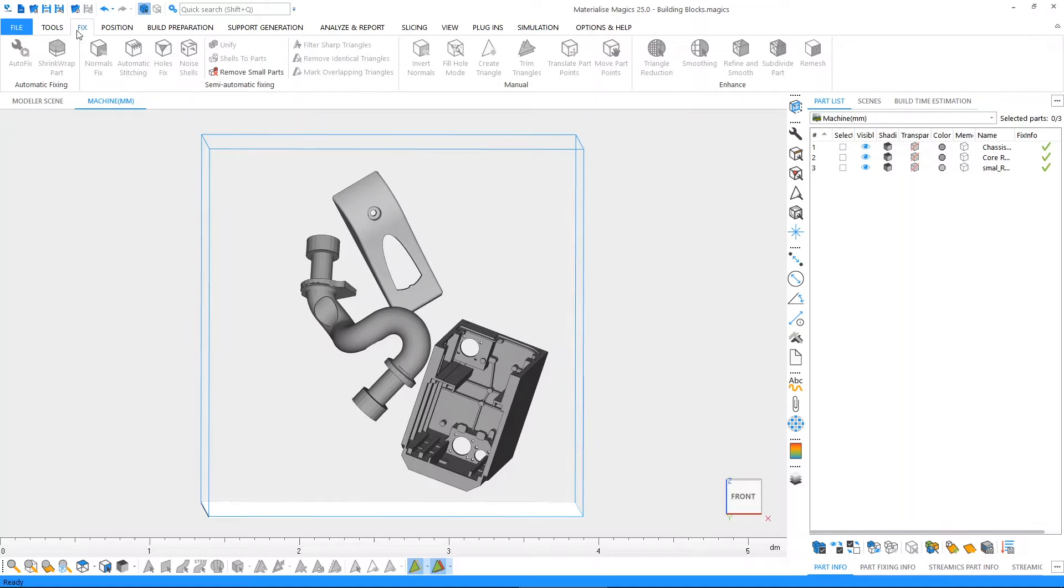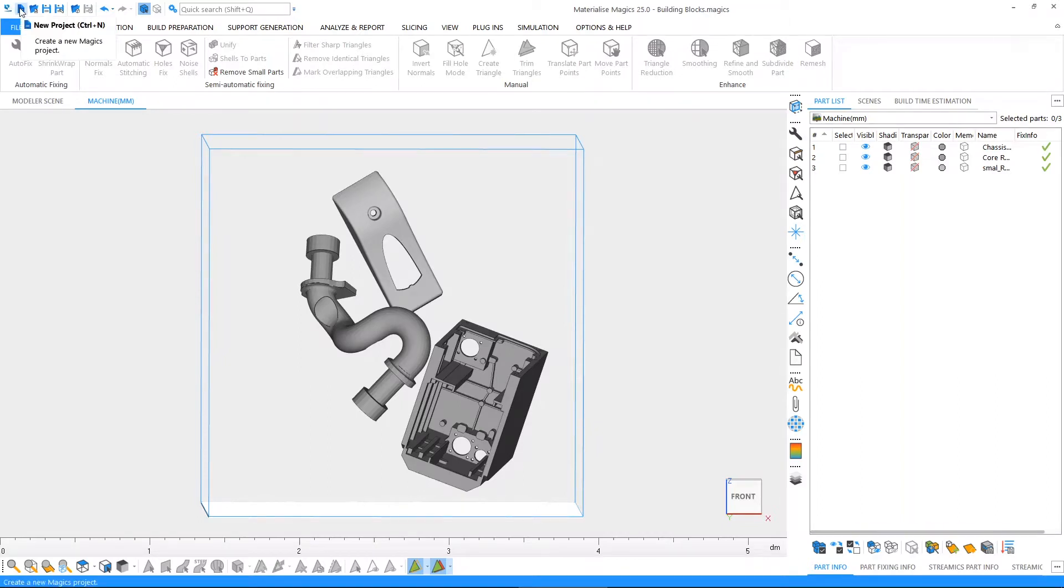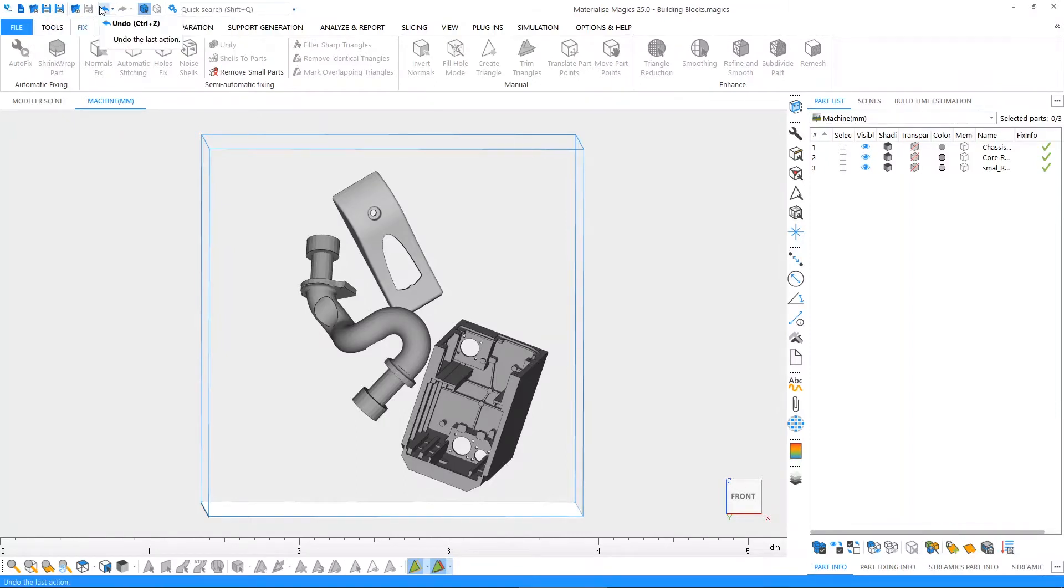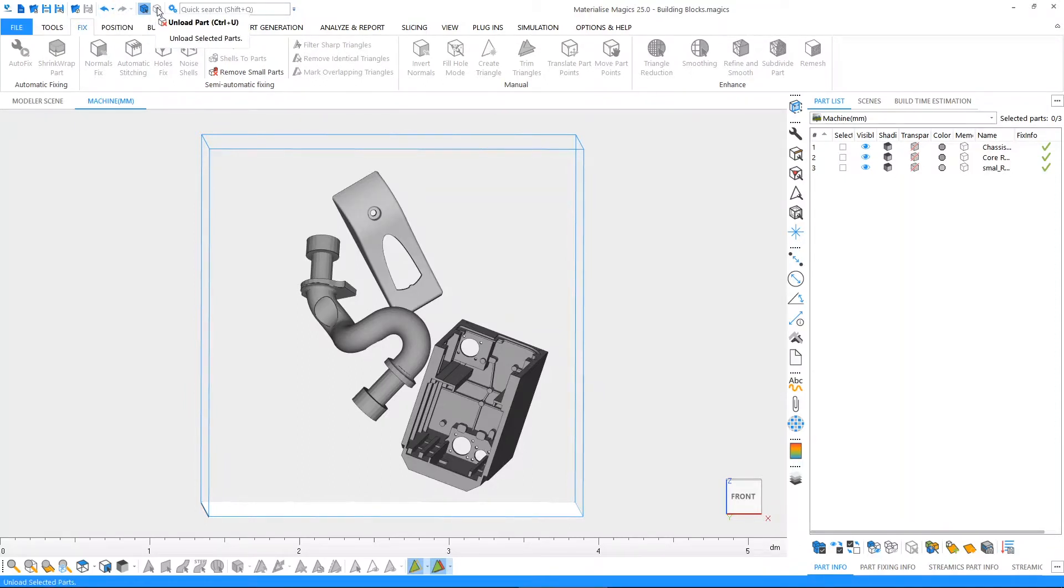Magix also has a quick access bar. The quick access bar can be found at the left top corner of the screen. From the quick access bar, we can easily start a new project, load a project, save a project, import parts, undo our actions or redo them, as well as unload any of the parts that we may choose to select.